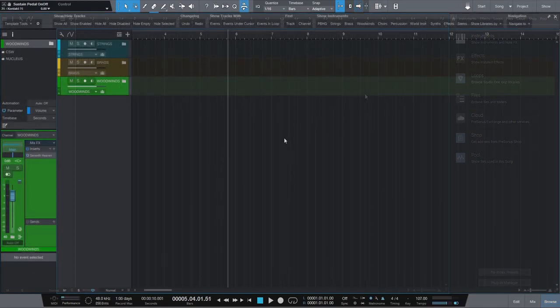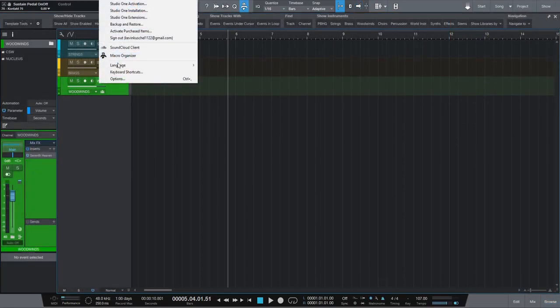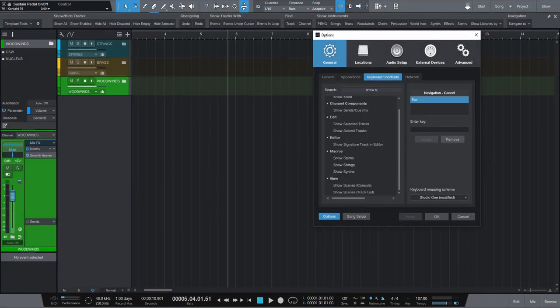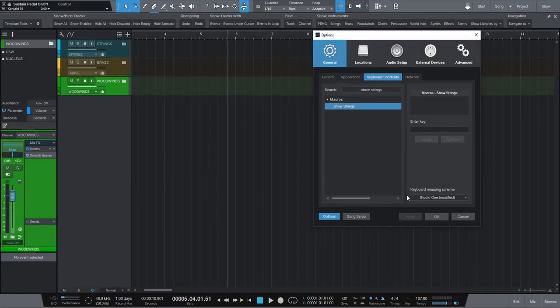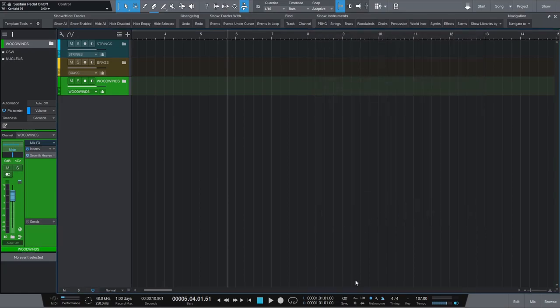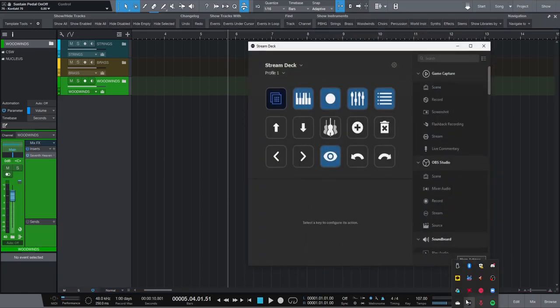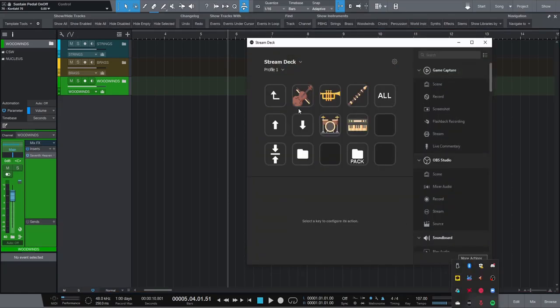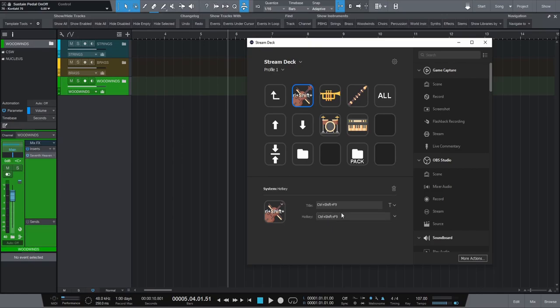The eye icon opens visibility options. I used the existing Studio One macros Show Strings, Show Brass, etc and bound each of them to a hotkey which I then applied to my Stream Deck and gave it a nice icon.